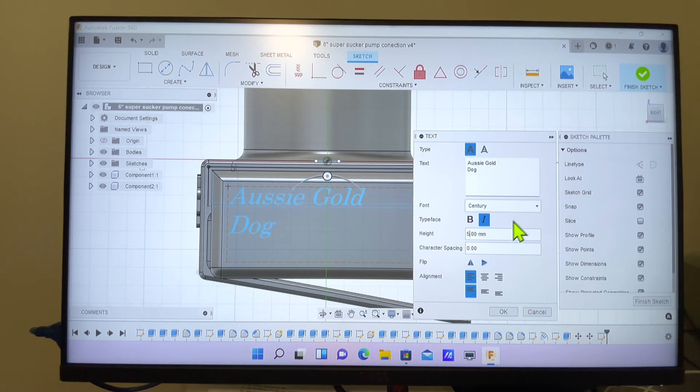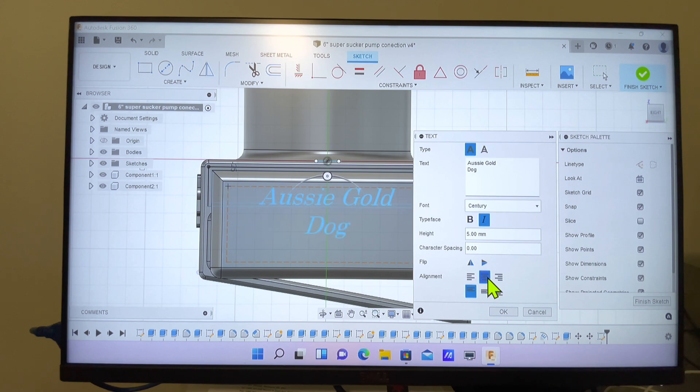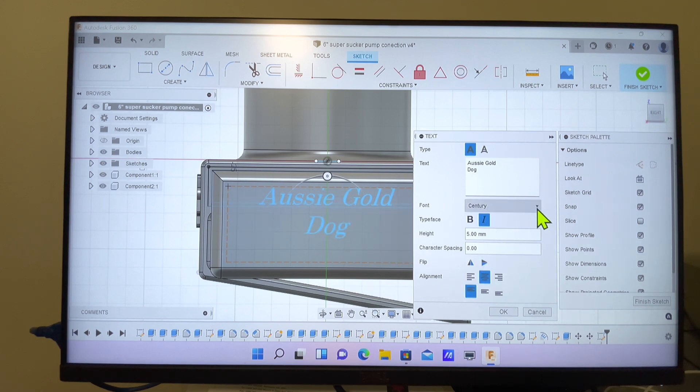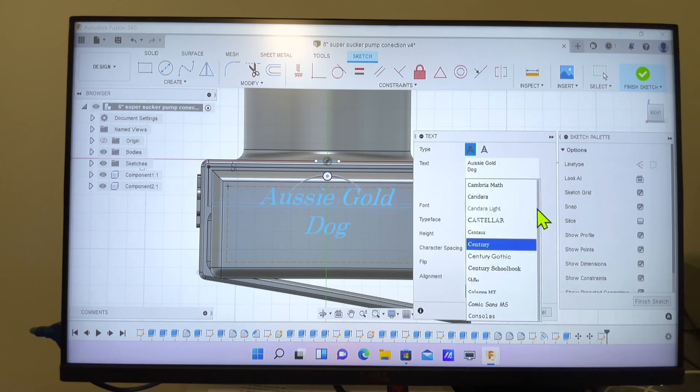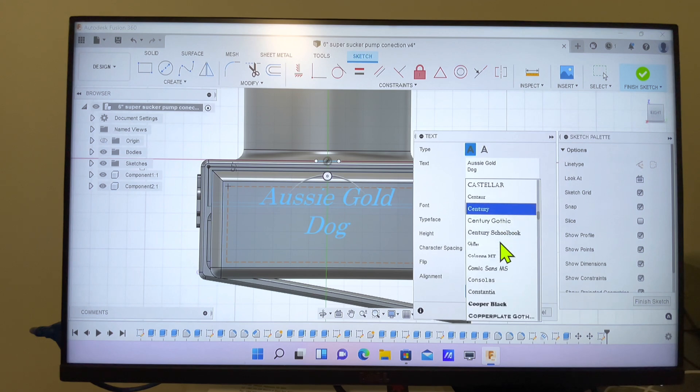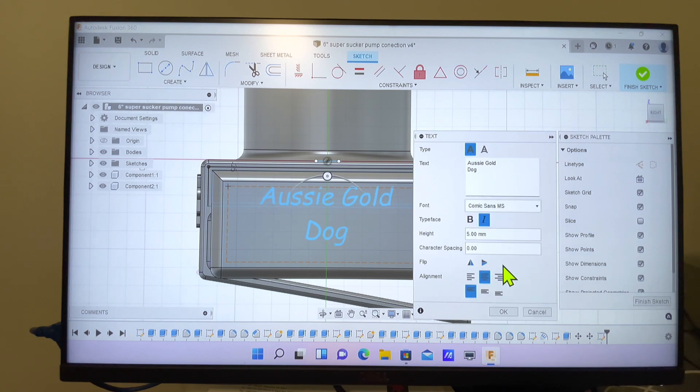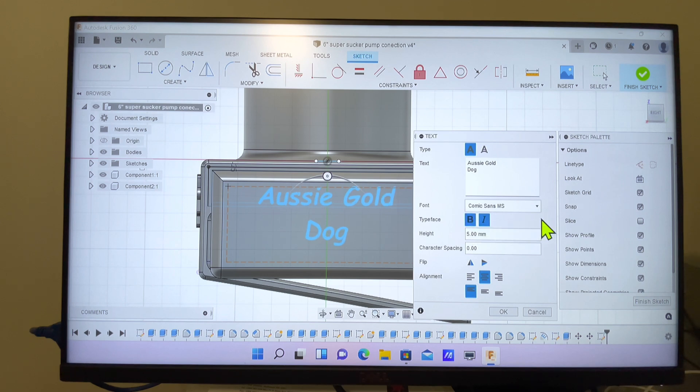Then I'll just center the text in the box. We'll come back up and scroll through the fonts and pick the font that we want. I like to have mine bold, so we'll just press on Bold.